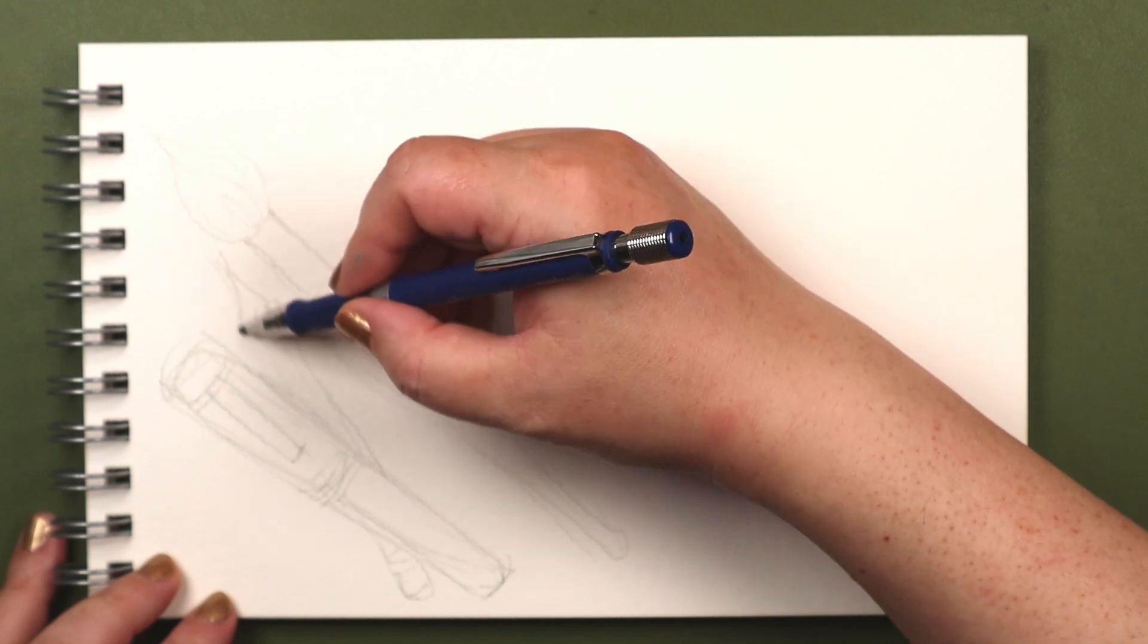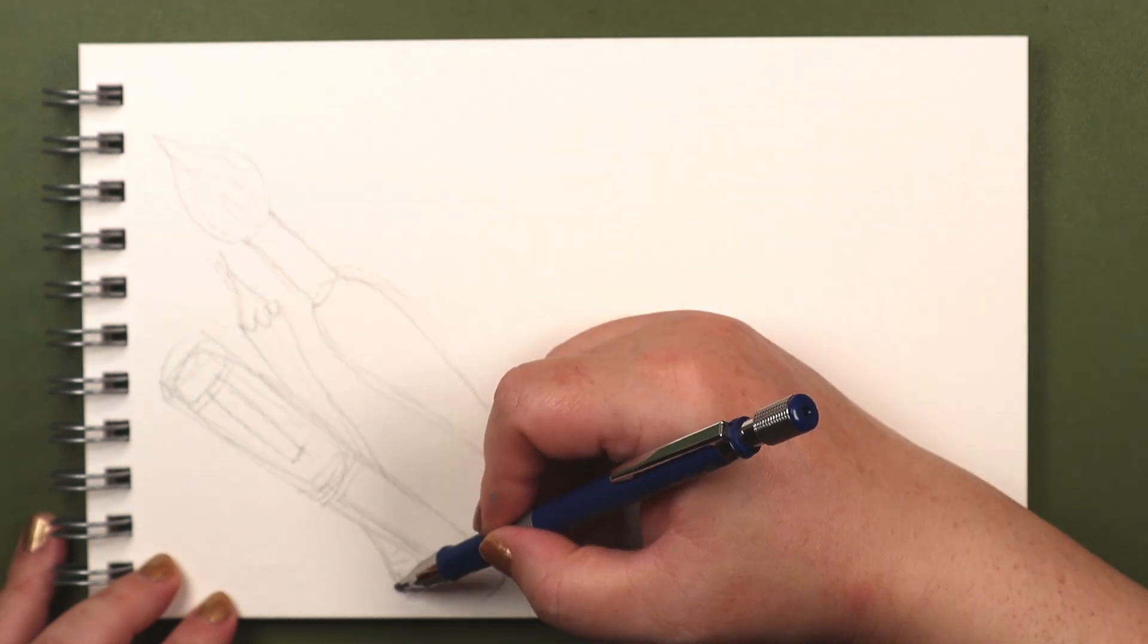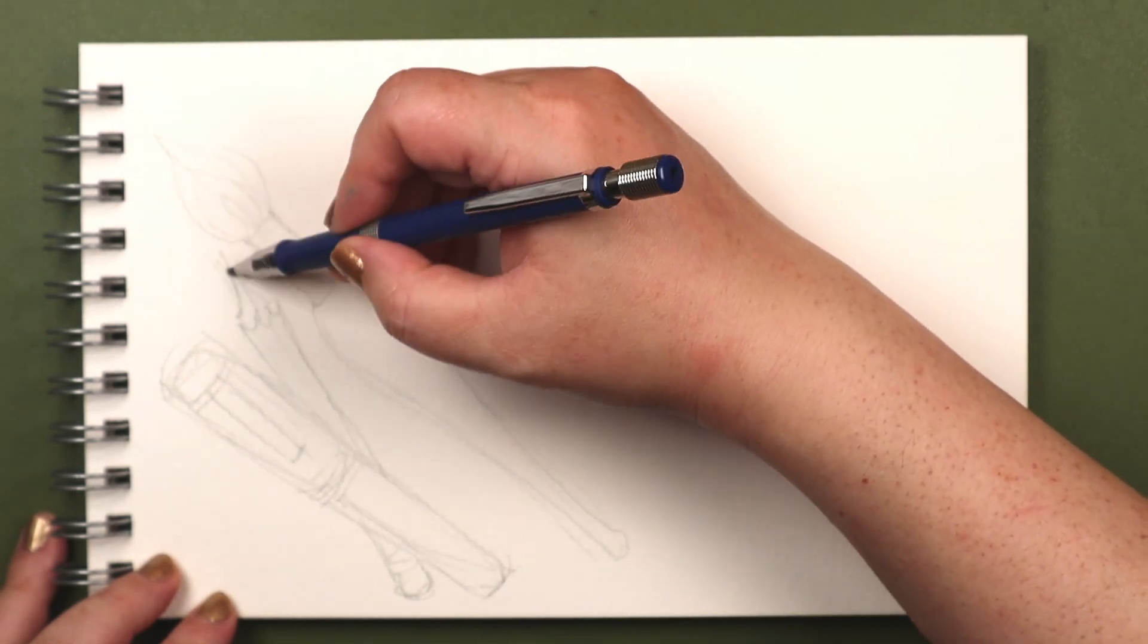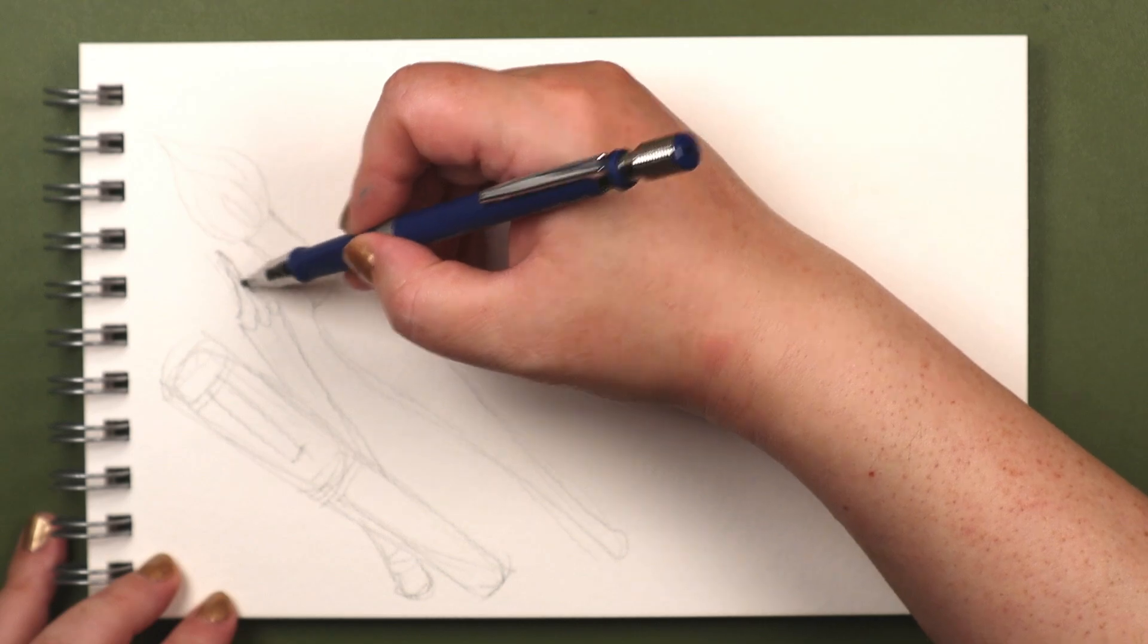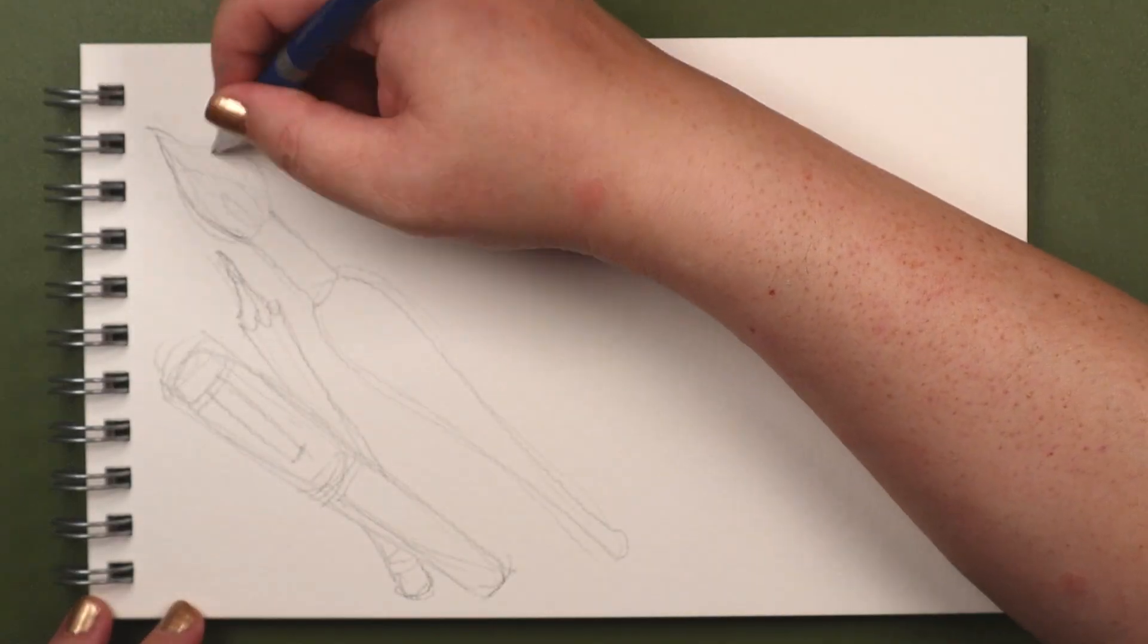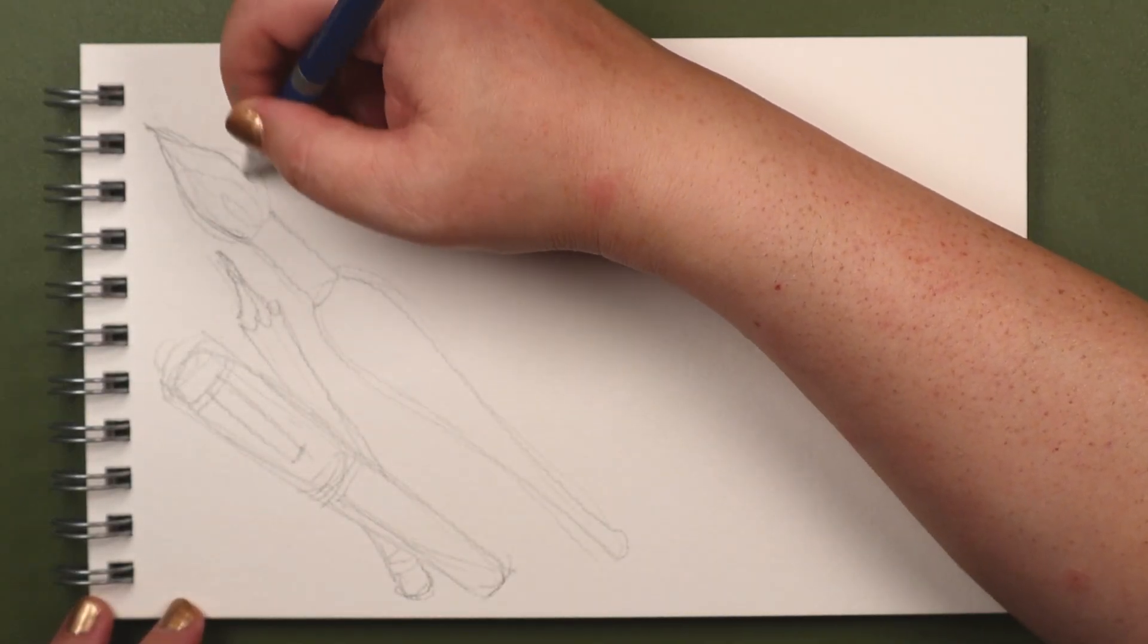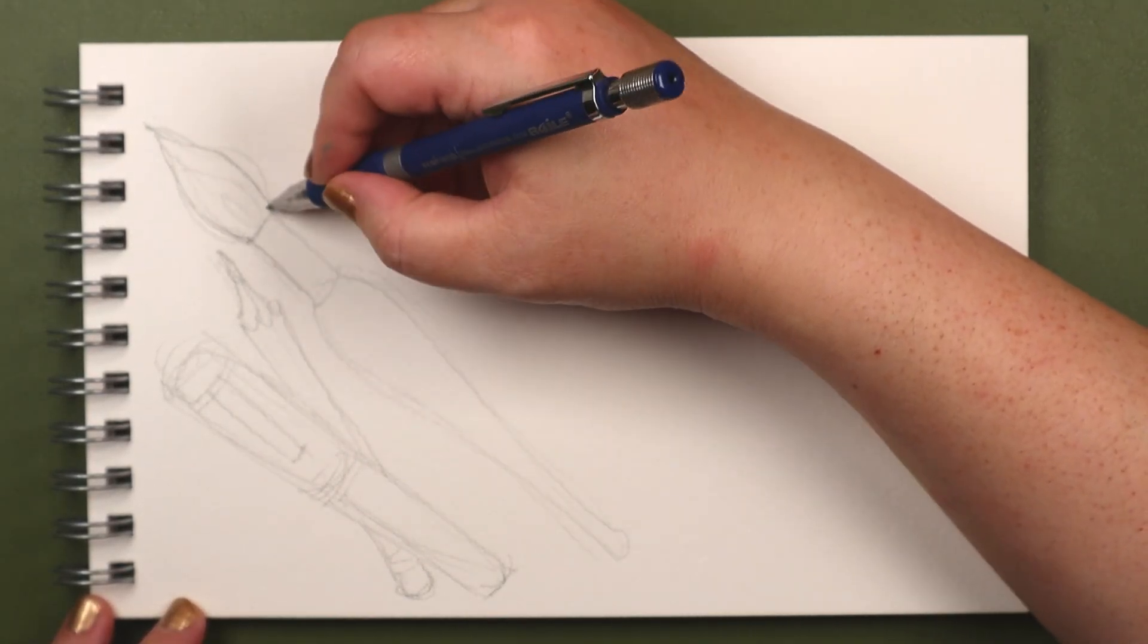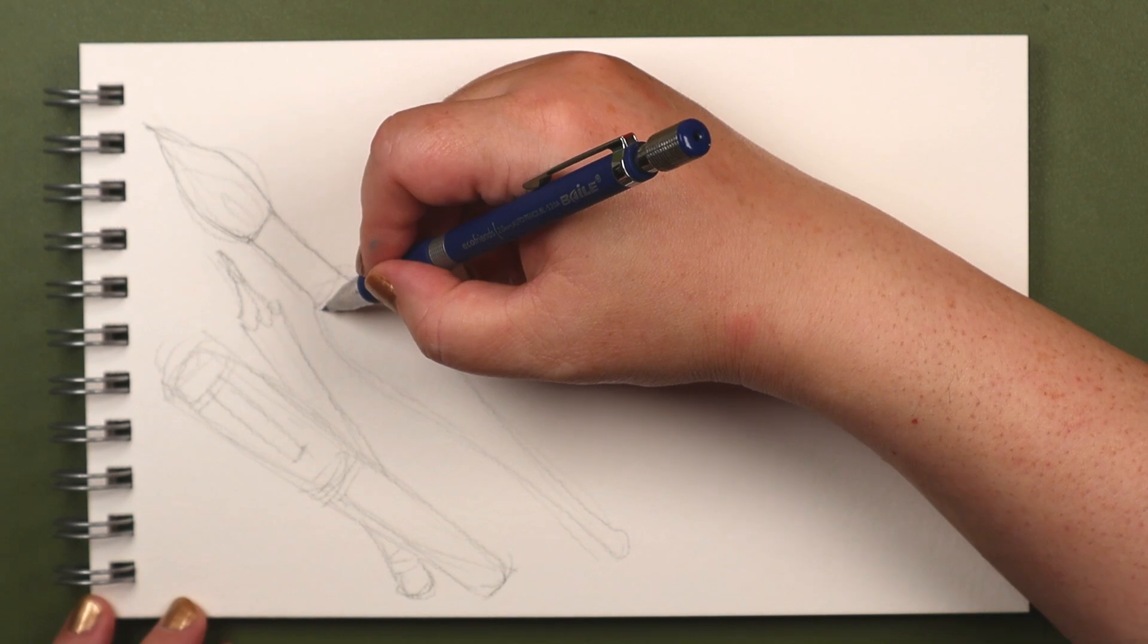Besides, this was just an exercise. It was never intended to hang on a wall for people to study and wonder, what does it mean?